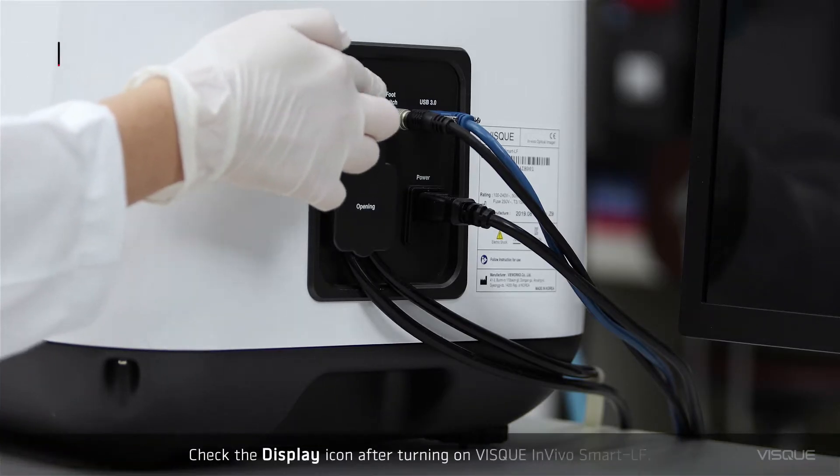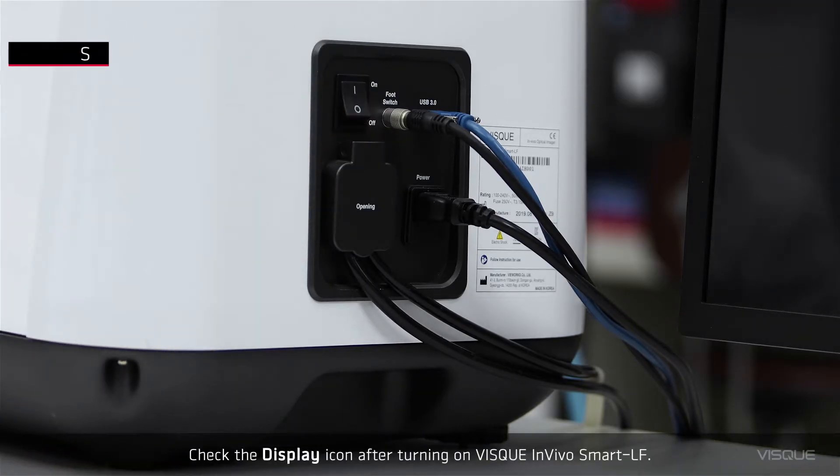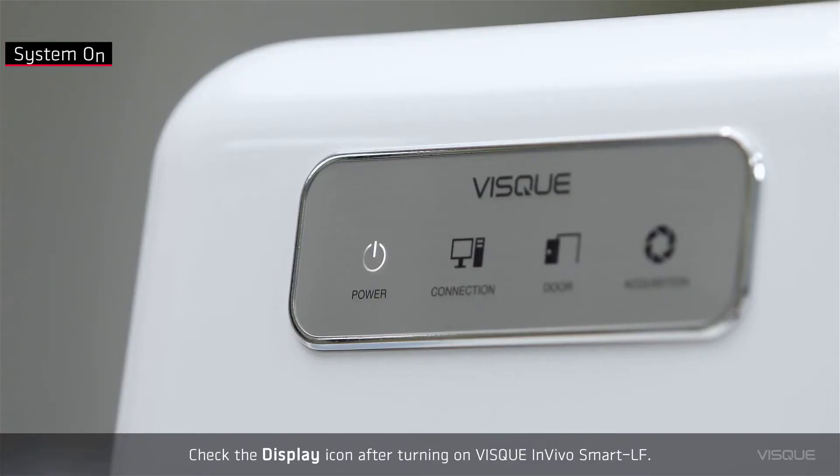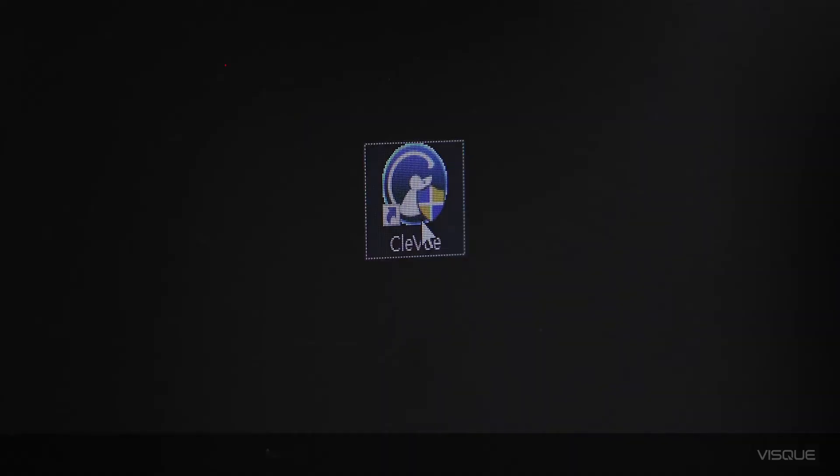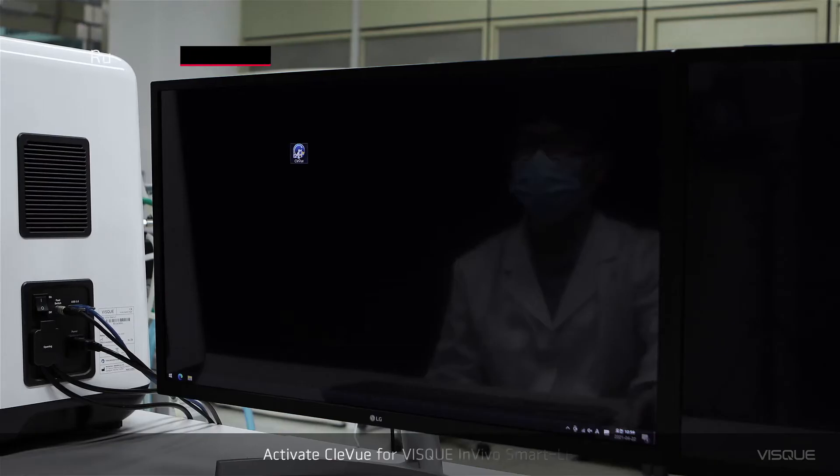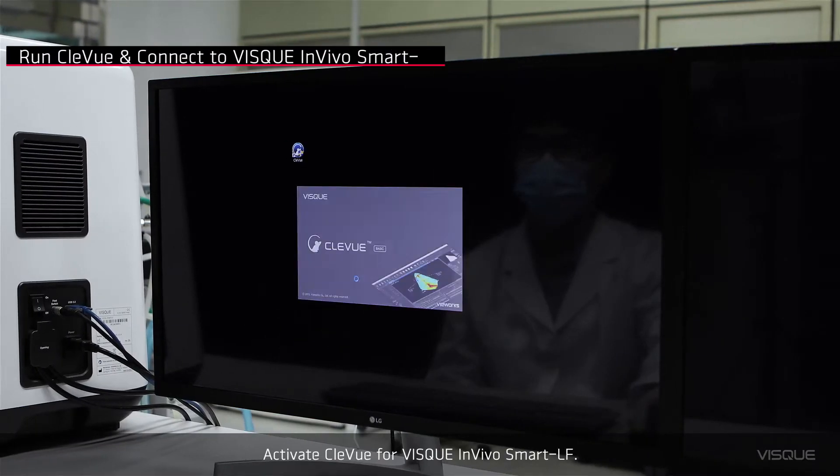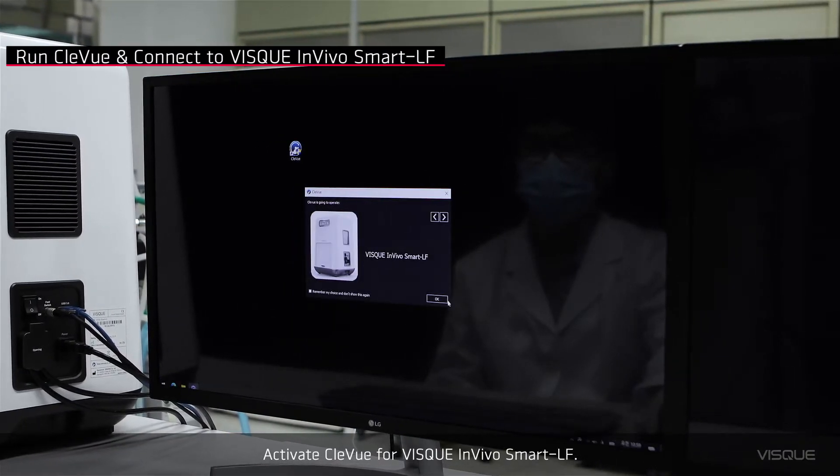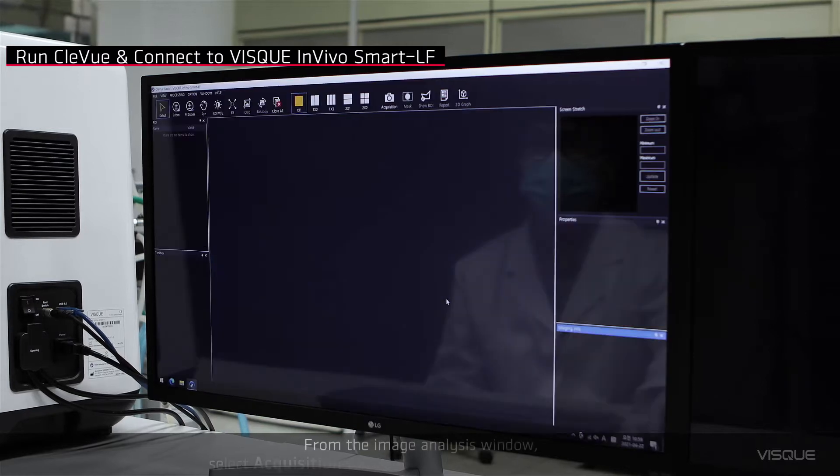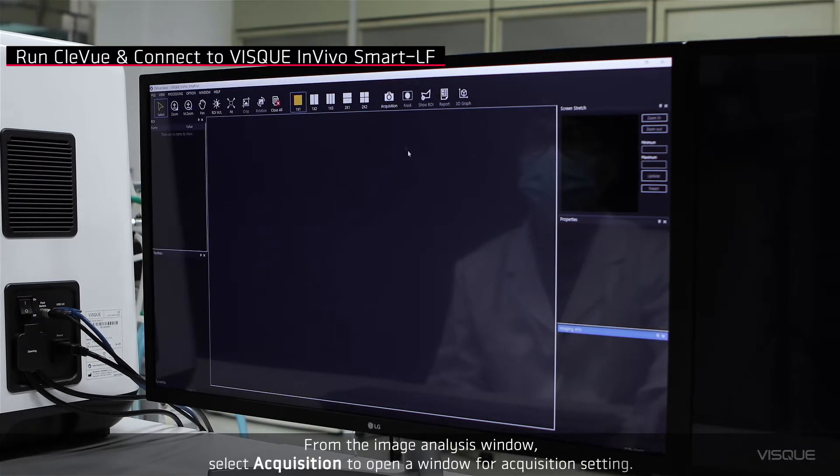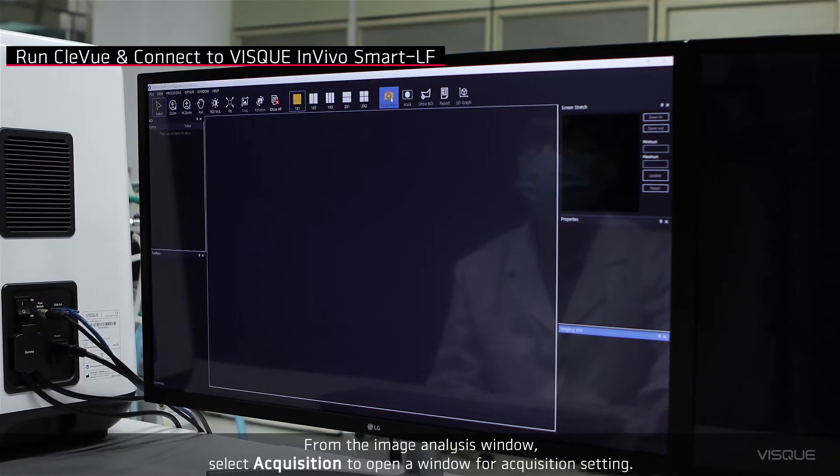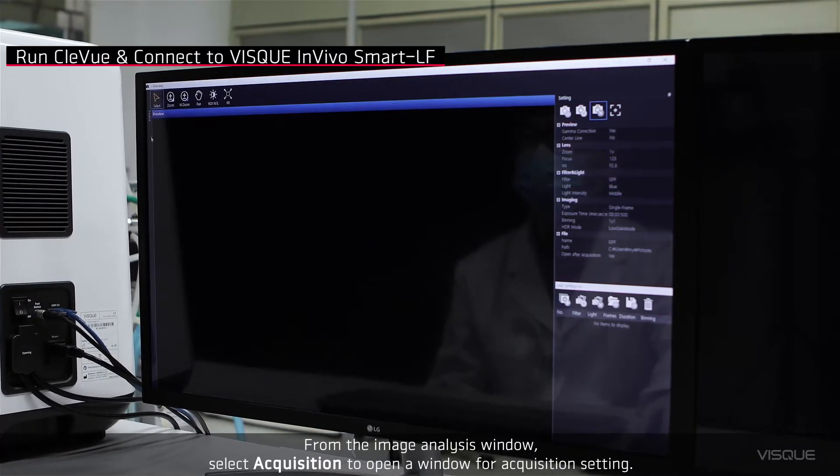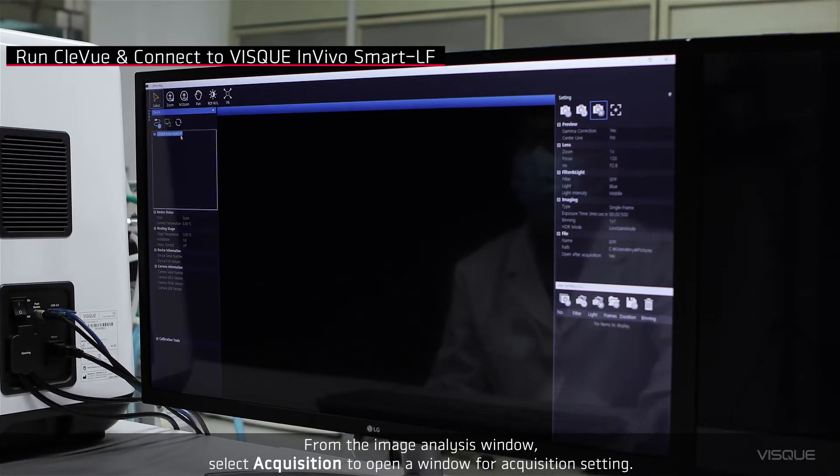Check the display icon after turning on ViSQUE InVivo Smart LF. Activate CleView for ViSQUE InVivo Smart LF. From the Image Analysis window, select Acquisition to open a window for acquisition setting.